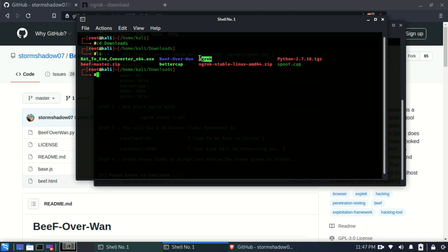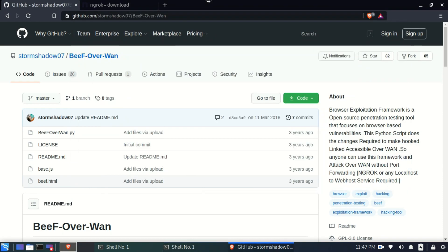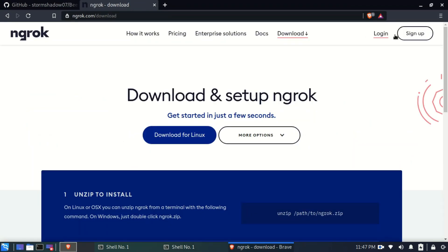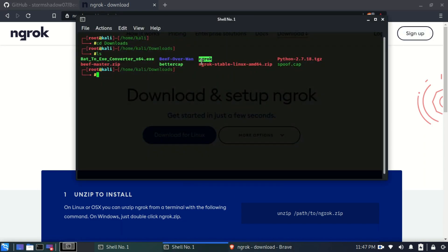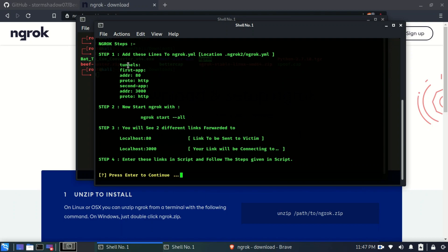After extracting, I have the ngrok executable file. Once I run it and provide the authorization token obtained from the ngrok website after signing up, ngrok will start running. We then need to add some additional lines inside the ngrok configuration file so that we can use BeEF Framework over the wide area network.